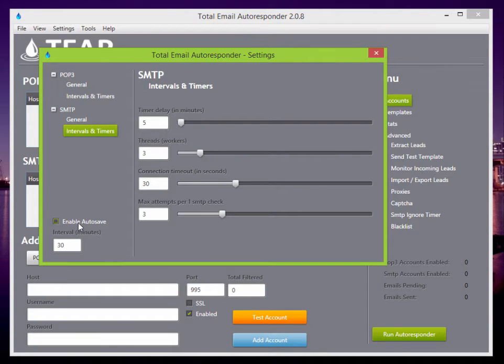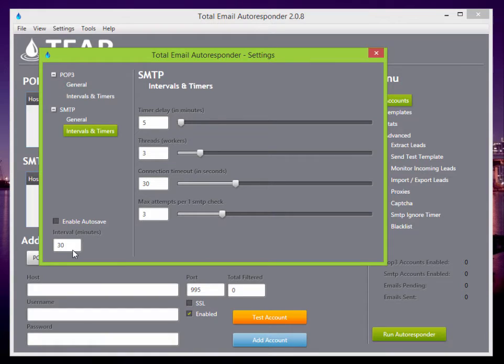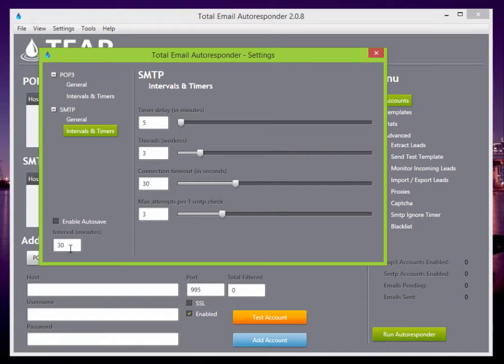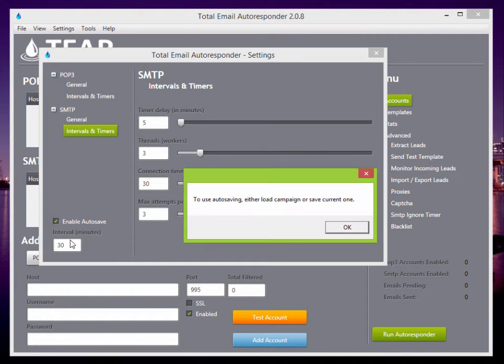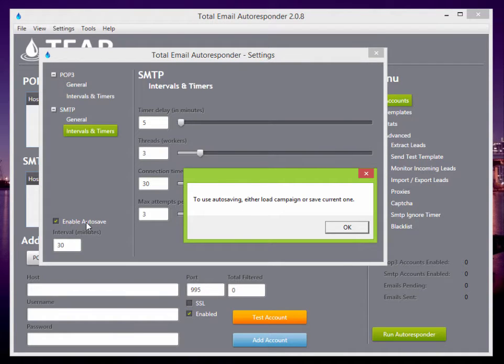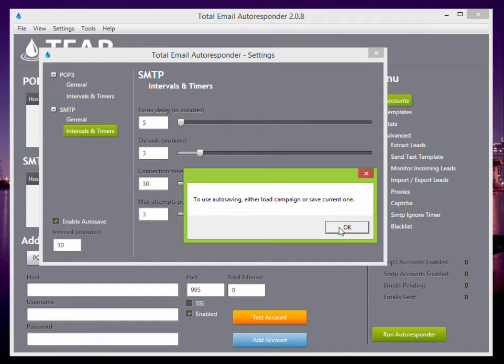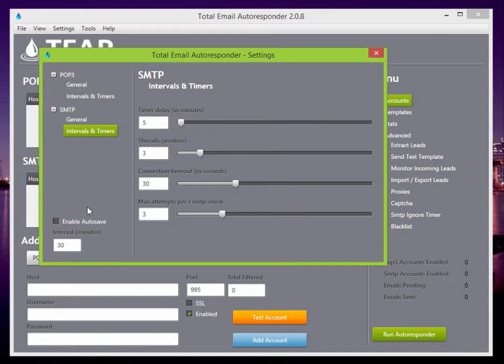Down here, there's the enable autosave feature, which is great in case maybe your server crashes or something crashes. It's autosaved, and then when you reopen the program, it's not like any big loss or nothing bad happens. So I usually like to autosave. And you'll notice that when you try to enable autosave, it's going to tell you to load a campaign or save a current one.